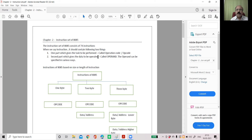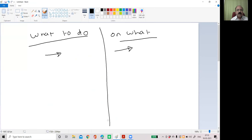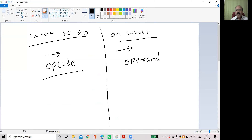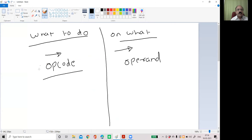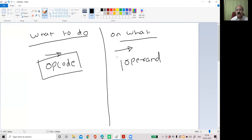The second part, which gives the data to be operated on, is called the operand. The operand can be specified in various ways. So any instruction has two parts: one is the opcode, which tells the microprocessor what task to perform, and the second is the operand — that is, the data to be operated on. Can we give only the operand in an instruction?